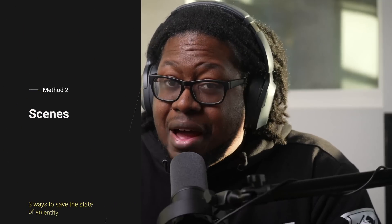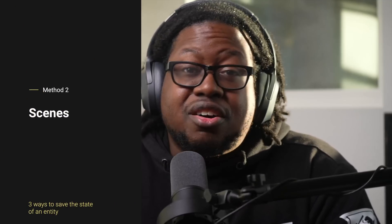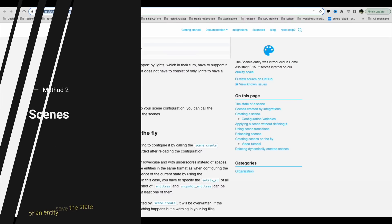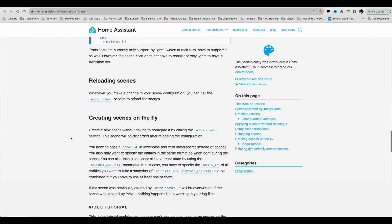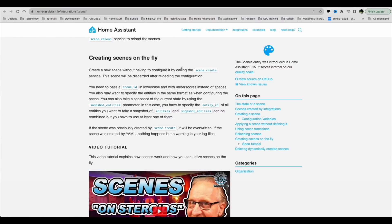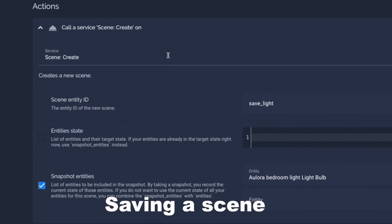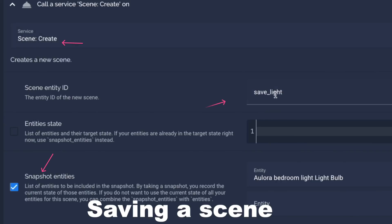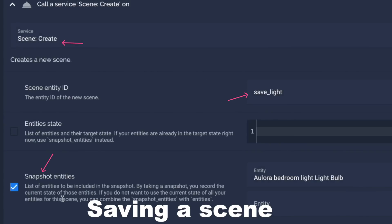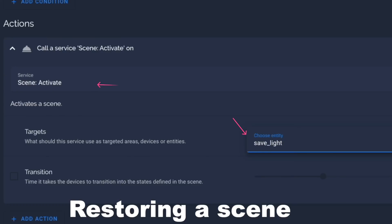The second way is pretty powerful, and it's called Scenes. Scenes basically allows you to store a snapshot of the entity before you make a change, and then with the same scene, you can restore it back to that state. So if you have a complex entity, like a light that has different brightness levels, colors, Kelvin value, and so on, you can take a snapshot of it and then restore it back after you change any property.